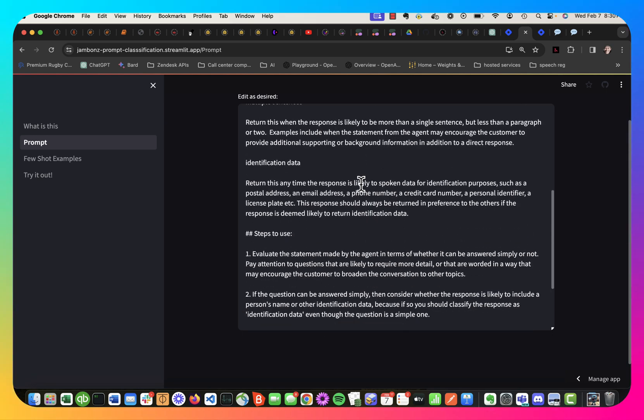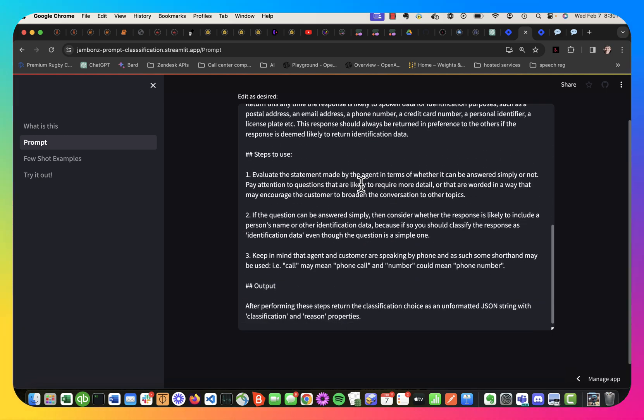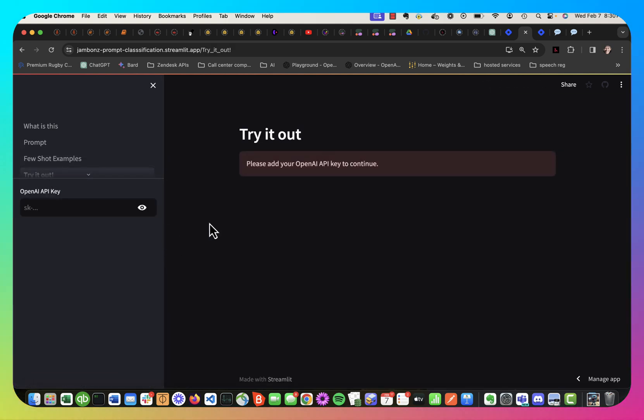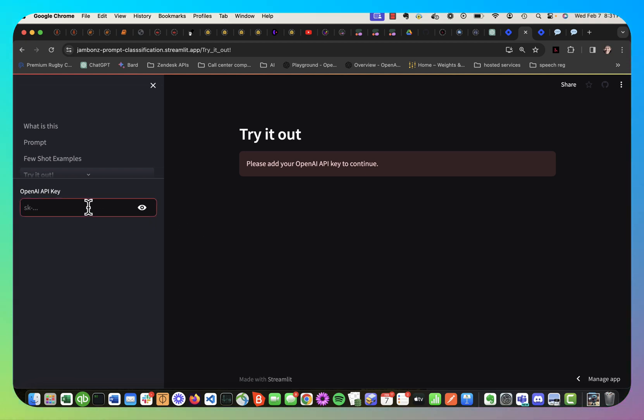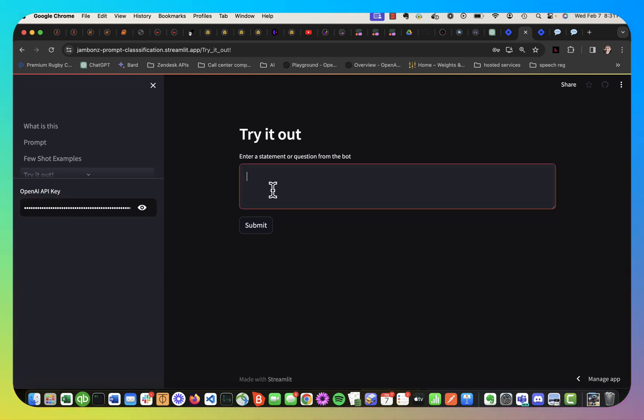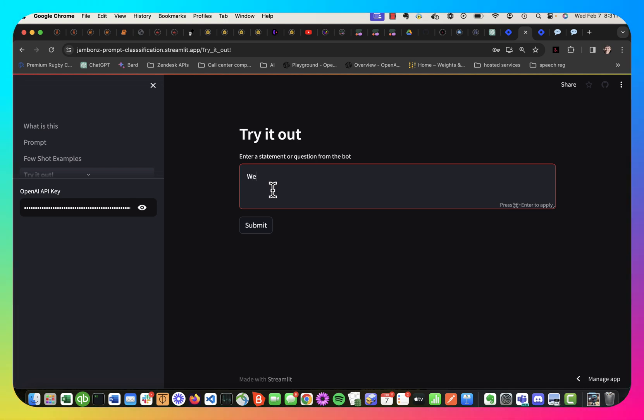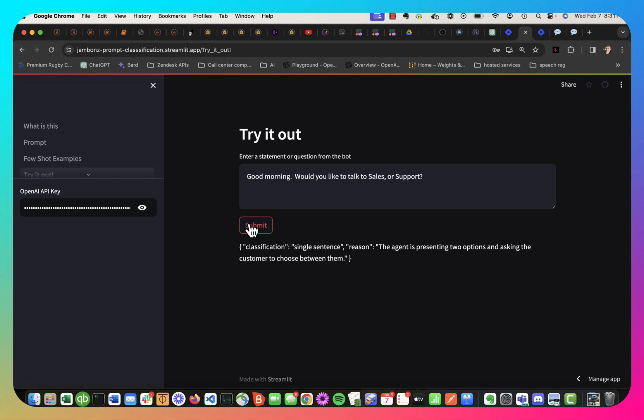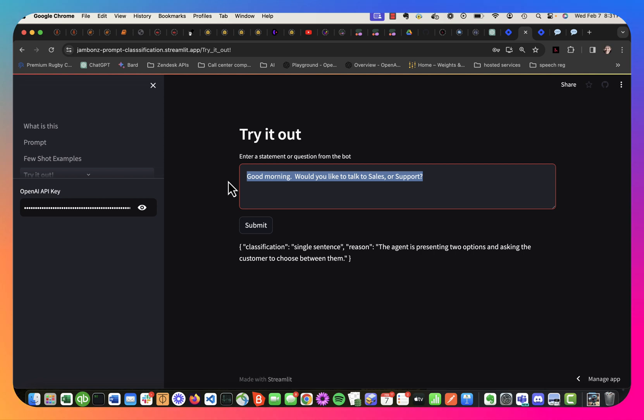So I give it these prompts, and I give it a few shot examples, and then let's see how it works out. I've got to add my OpenAI key, which I can do, and then I can add a quick statement or a question. So for instance, good morning, would you like to talk to sales or support? And it classifies that as a single sentence. So the response is likely to be a single sentence, and it gives the reason why. Anyway, because we're giving a short number of options and asking to select one.